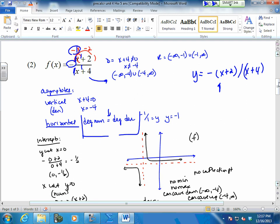Just pull out your coefficients next to the highest degree in the numerator and denominator. If they're not equal — if the degree in the numerator is less than the degree in the denominator, we automatically use y equals zero. If the degree in the numerator is greater than the degree in the denominator, we don't have a horizontal asymptote.